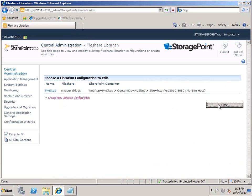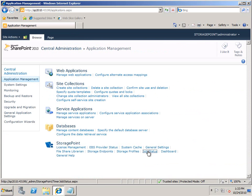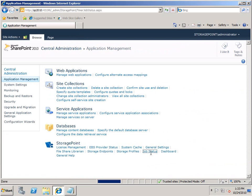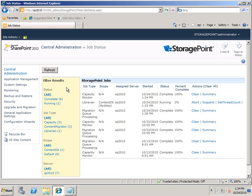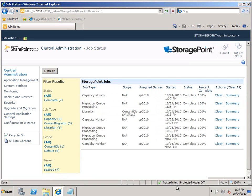Now we can exit out of here, close this, and go over to our job status to watch this progress. We can see the My Sites job is running. It's currently 0% complete, but we can keep refreshing until that is 100%. We don't want to wait here forever, so we'll zoom ahead to when this is complete, just to show you how everything looks.